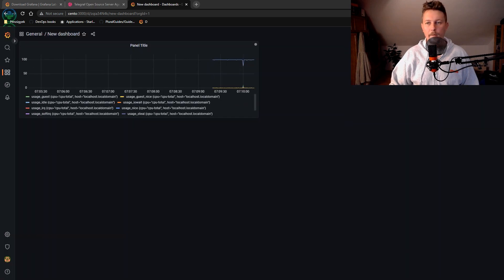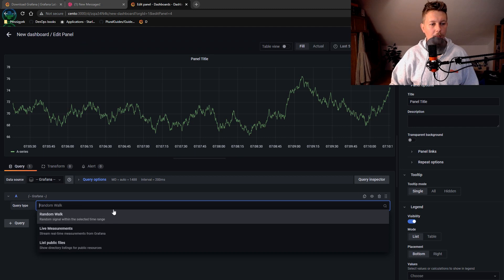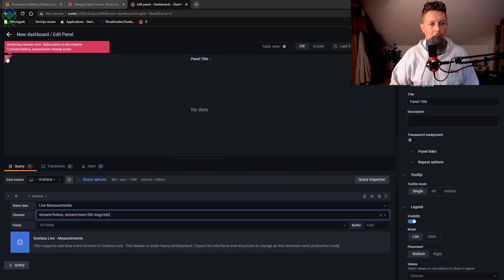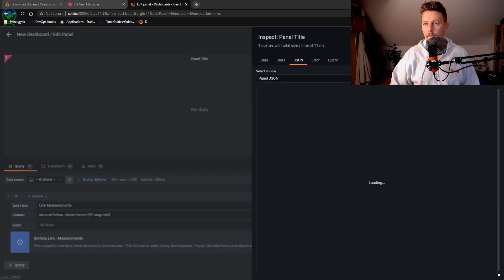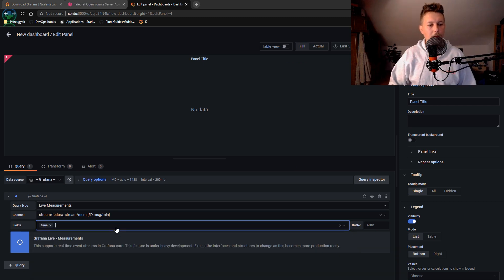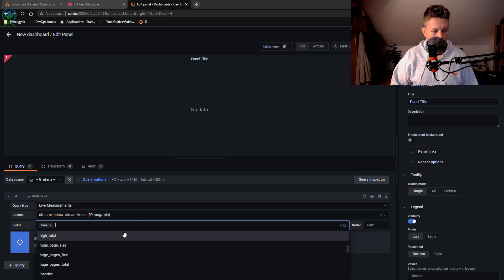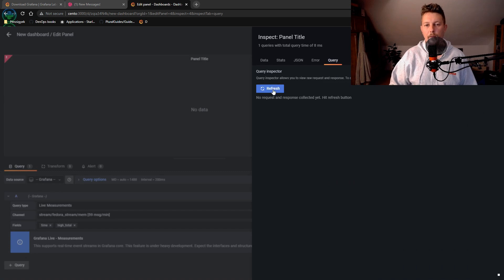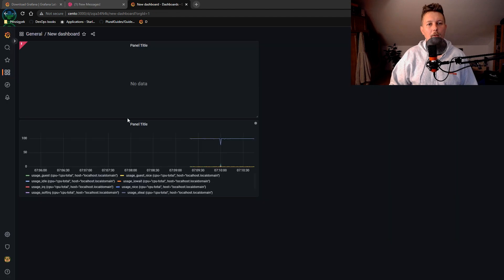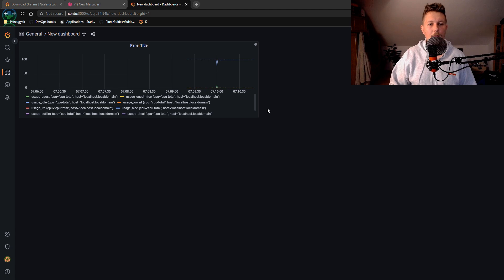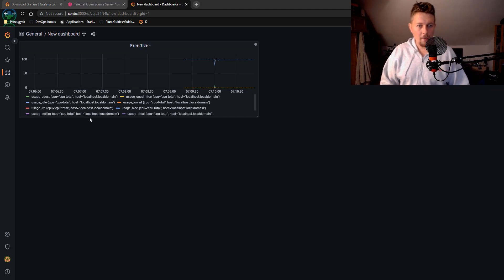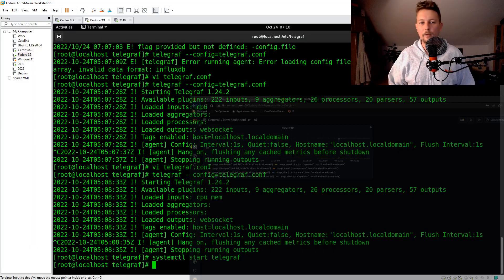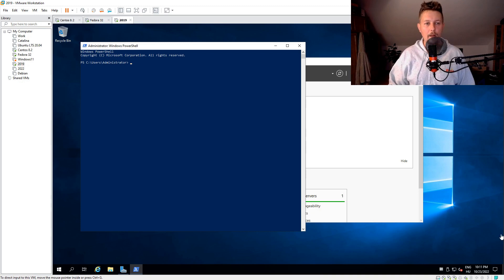Let's remove it. Add the new panel. Live measurements. Mem. And let's make this the time and the total. Now we have the CPU here. And what I would like to do is to set this up on a Windows machine as well.